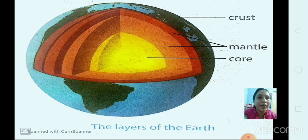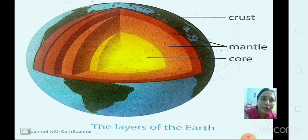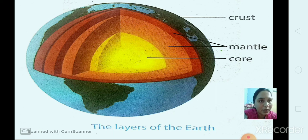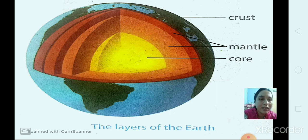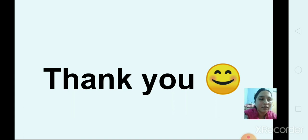Today we learned about the layers of the earth. The crust is the outer, first layer of the earth — this is the layer where we live. The middle, second layer is called the mantle. And the third layer is the core, which is the center of the earth. I hope you understand. Read the lesson. Thank you, and have a nice day.